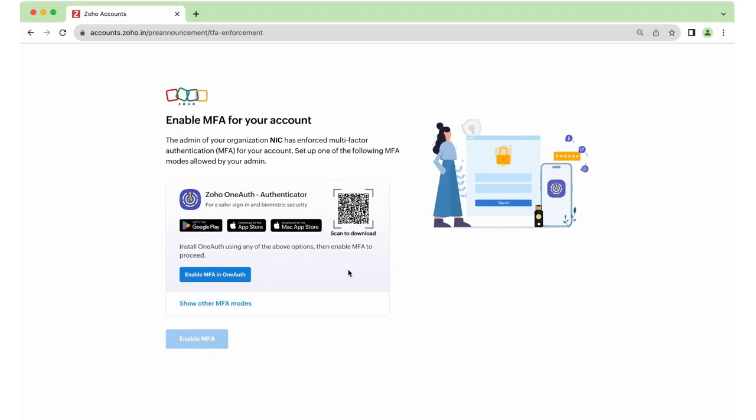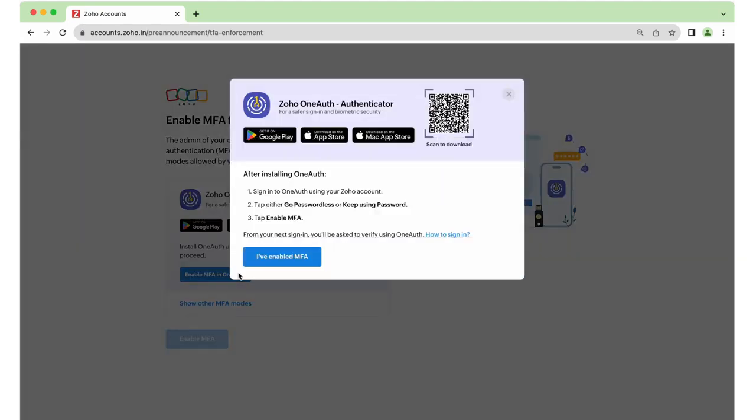Now it's time to configure MFA for your account. MFA is multi-factor authentication, which is an extra level of screening in addition to your password. It is recommended to download the Zoho OneAuth app for this. It works the same way as Kavach, the app you've been using previously. Click Enable MFA in OneAuth.